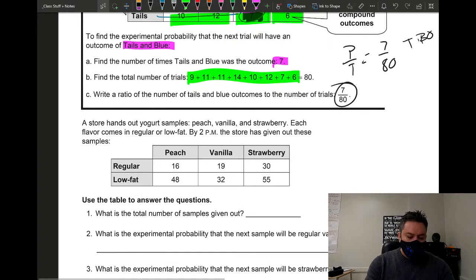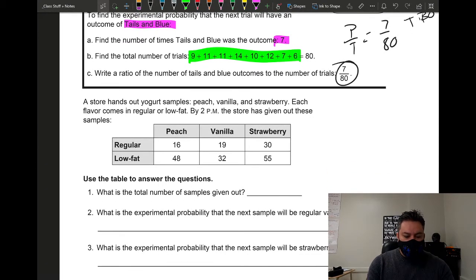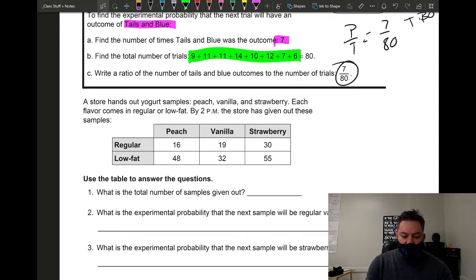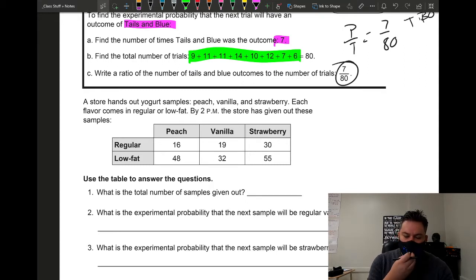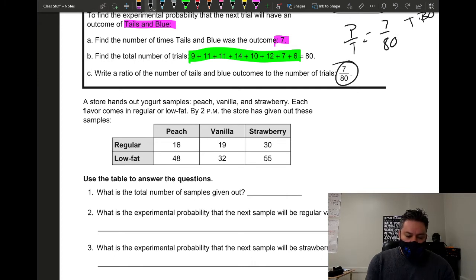Now we have another example. A store hands out yogurt samples in three flavors: peach, vanilla, and strawberry. Each flavor comes in regular or low fat, giving us six combinations — peach regular, peach low fat, vanilla regular, vanilla low fat, strawberry regular, and strawberry low fat.